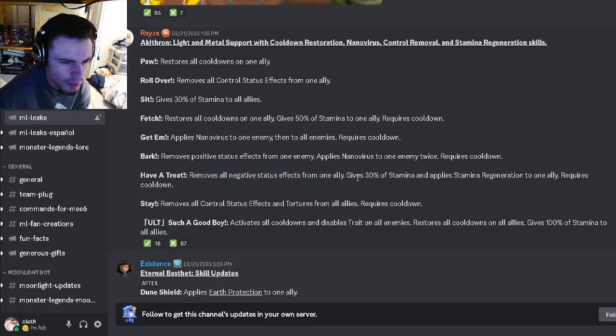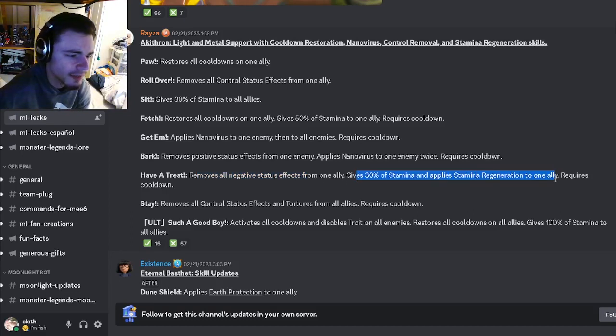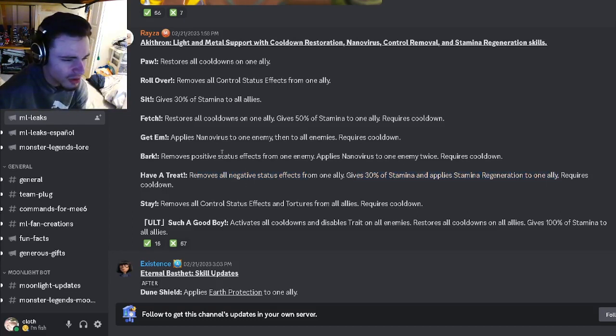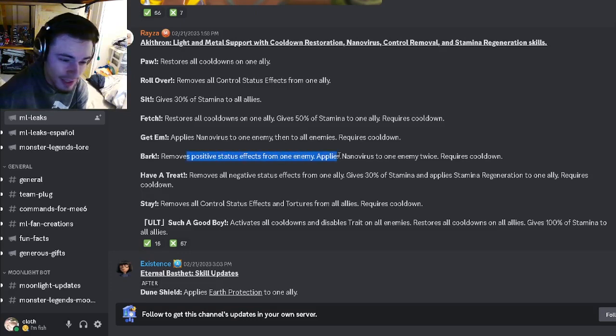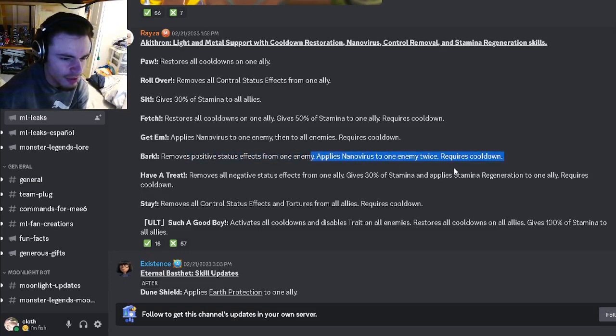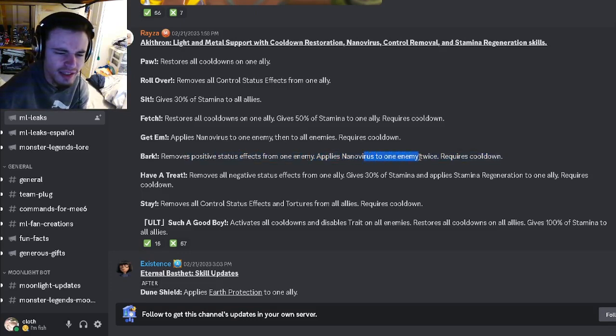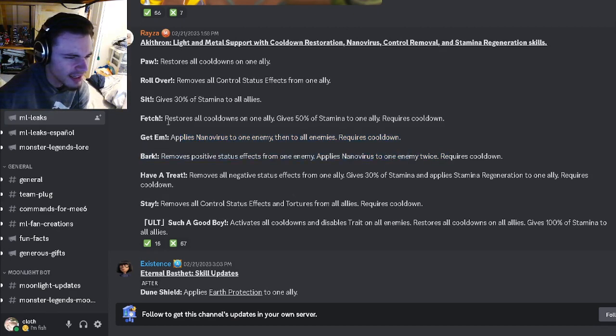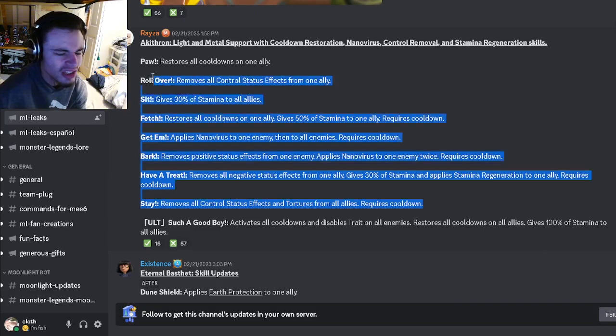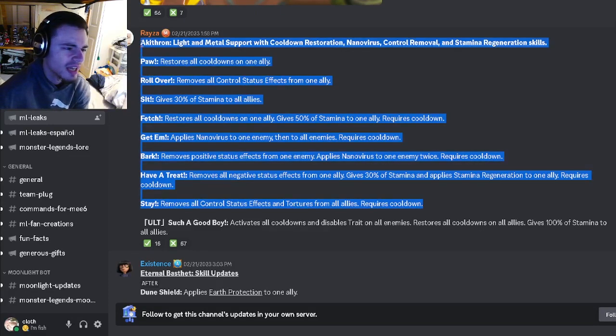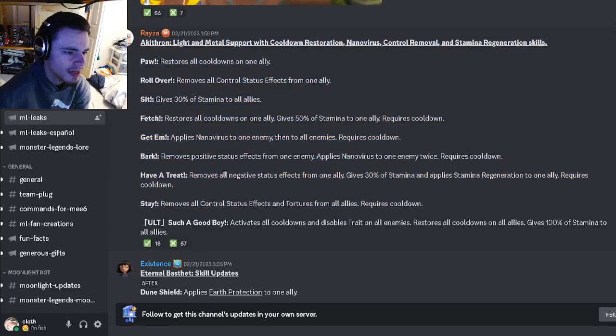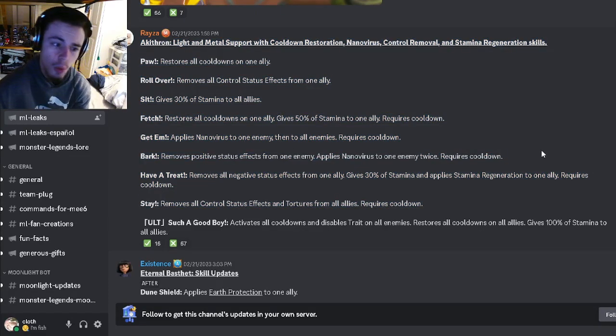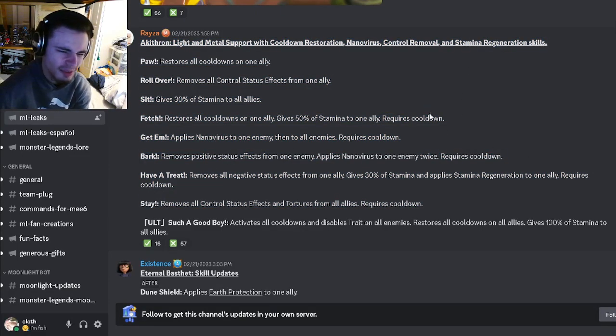It also has a PR with nanovirus which is really good and it applies it twice. It has an AOE nanovirus, it has an AOE restore cooldown 50 stamina, so it seems okay. It doesn't have an AOE PR or an AOE ner which is kind of disappointing but it seems okay I guess.